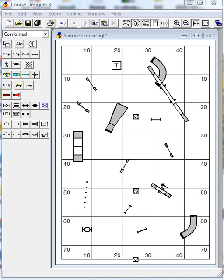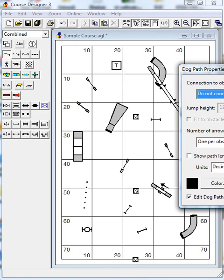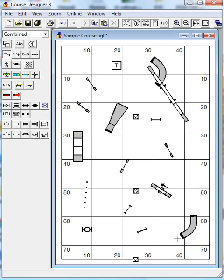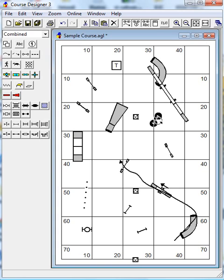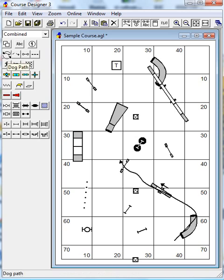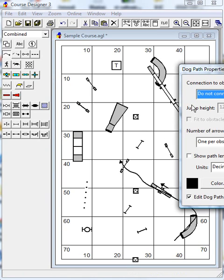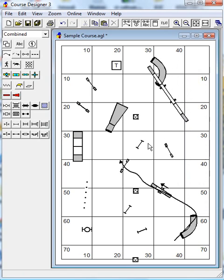What would be an interesting course? Let's say, for example, I wanted to start like this. I'm going to start in the pipe tunnel, do the teeter, and head out to this jump. Now I want to go back towards the dog walk, so just for a moment let's move this jump down here. Now I can continue my line and head down for the dog walk.